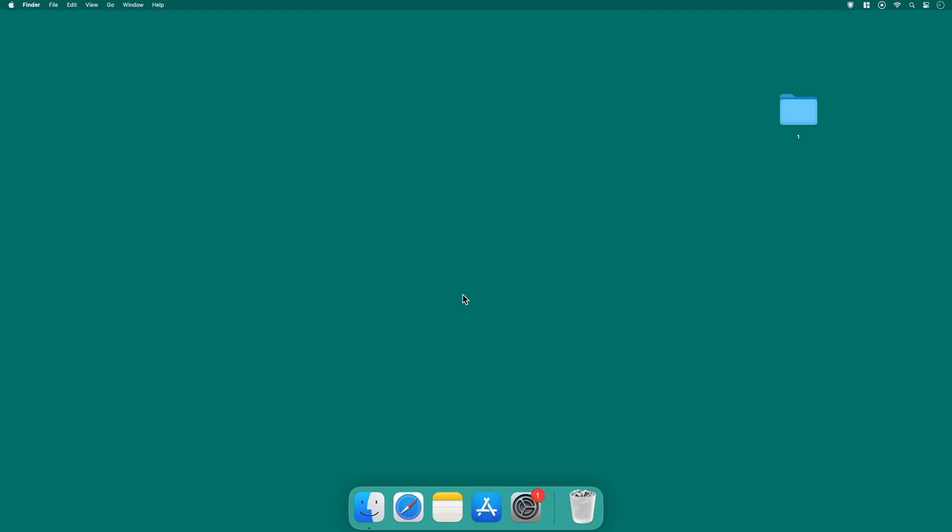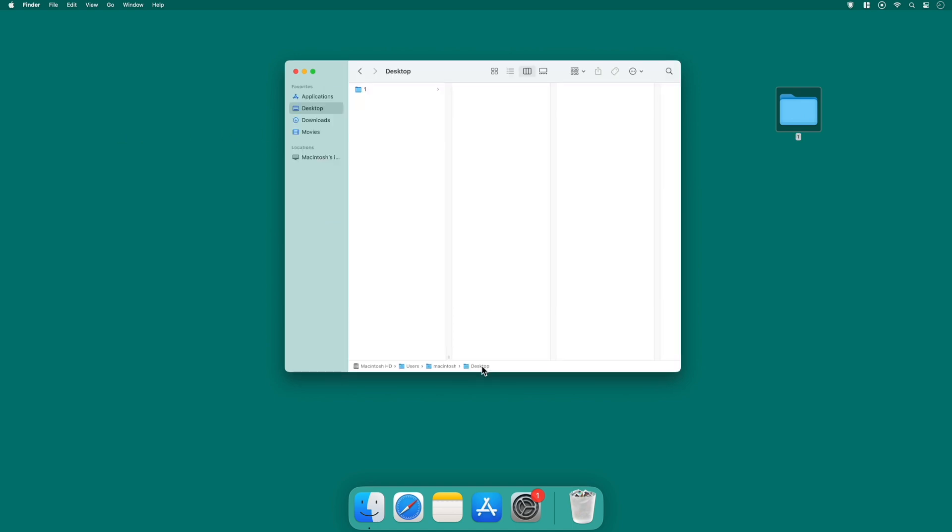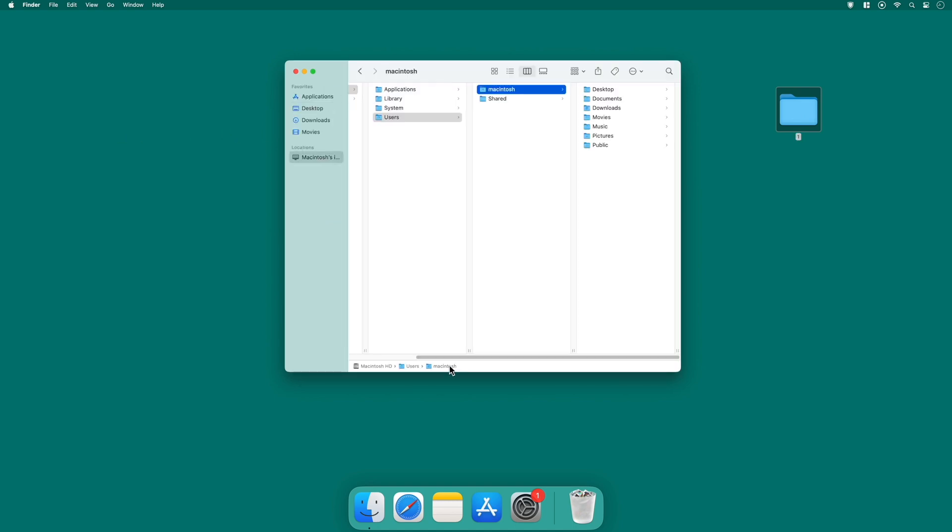Hello everyone! Today we're talking about cool stuff you can do with your Finder window on macOS. If you're new to Mac or just want to learn more, I've got some easy tips for you. We'll explore things like changing how your files look and keeping everything organized.